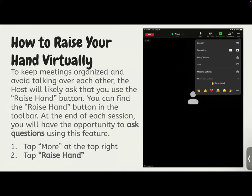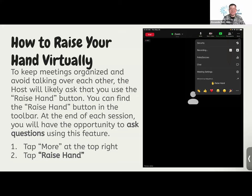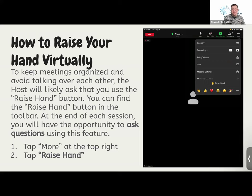Everyone in Zoom, please raise your hand if you're having a great day, a great Friday, if you're going to have a great weekend, or if you're here ready to learn. Either during or at the end of our sessions, you'll have the opportunity to ask questions or respond to questions using this feature. We can see the order of the hands raised, making it easy to acknowledge everyone.